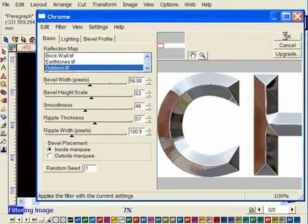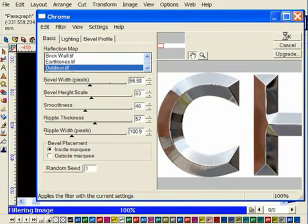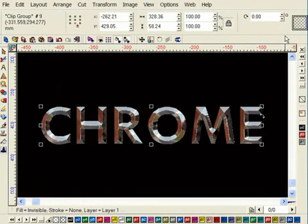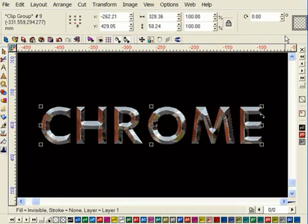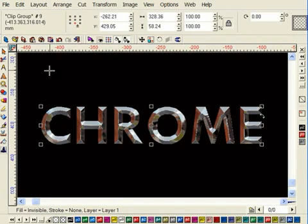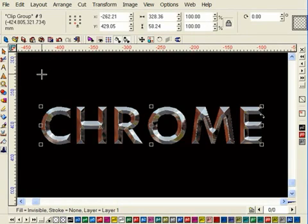Now whilst these kinds of results can be achieved in other software packages, it's not possible with the same simplicity. Neither is it possible to apply the effects directly to Vector Objects. Graphics will normally be produced large, in some cases very large.